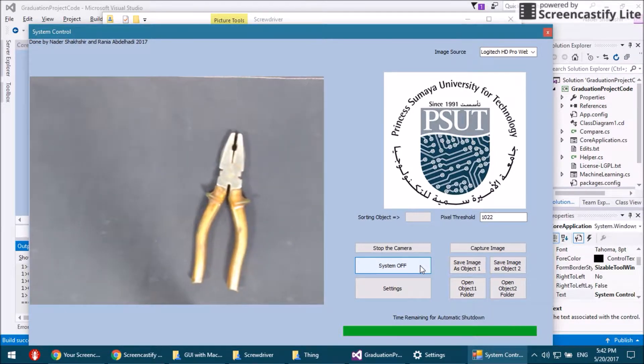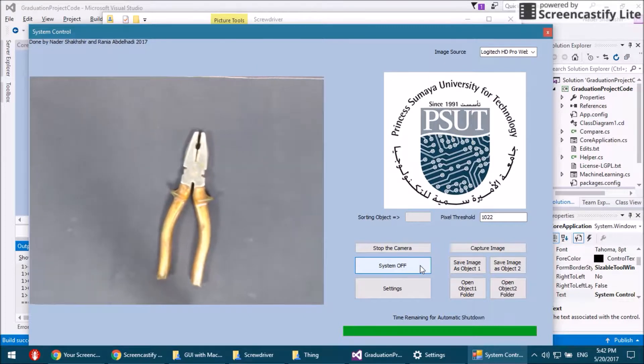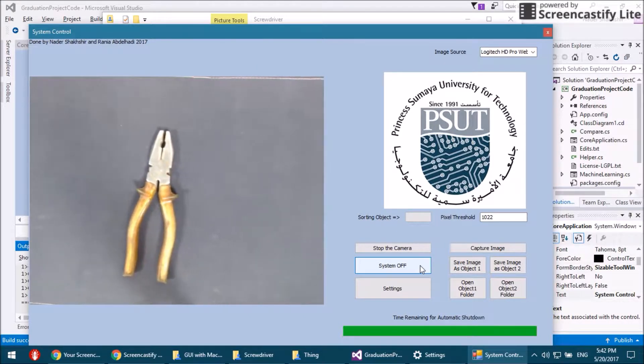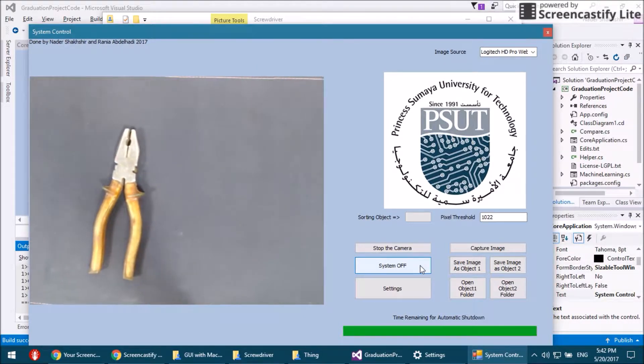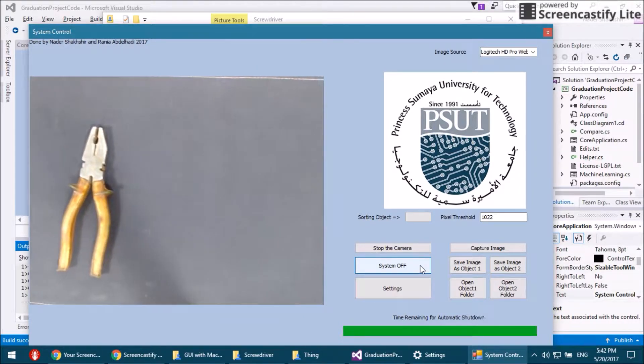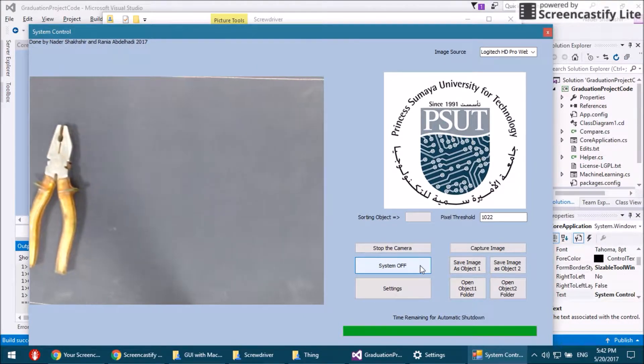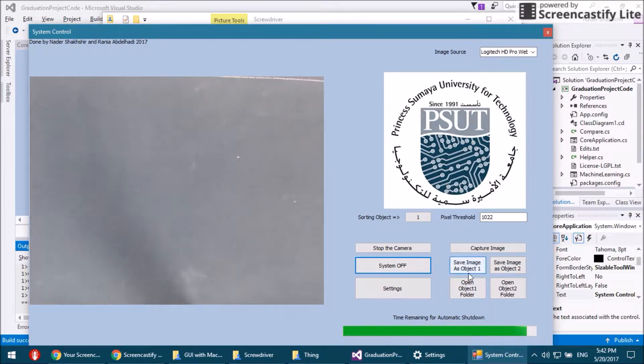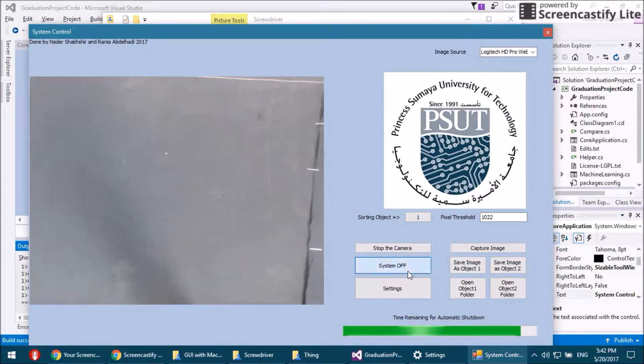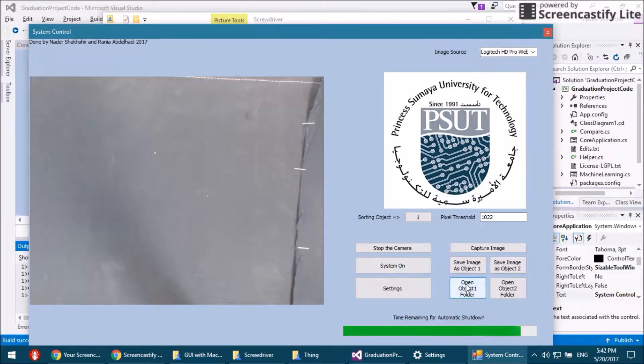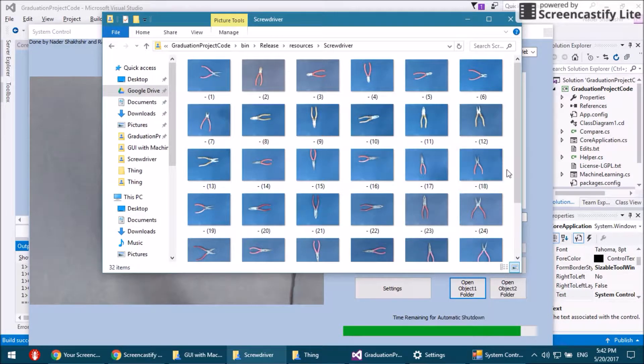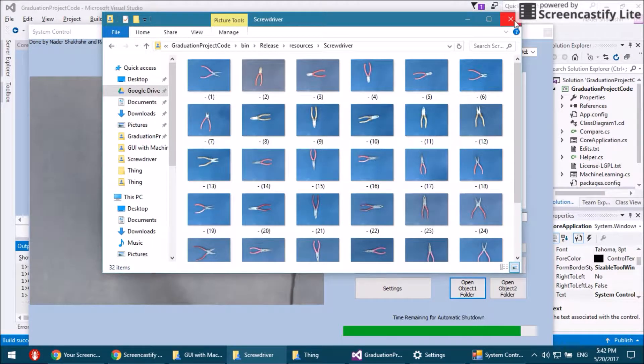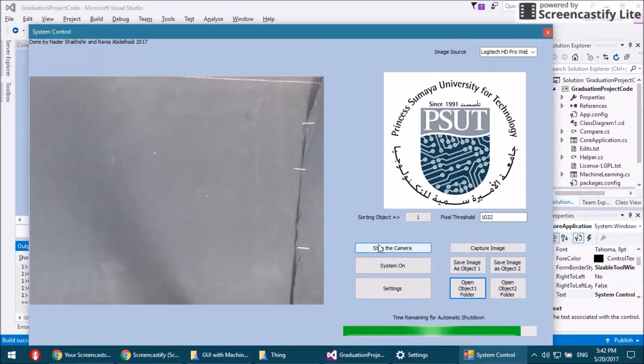When it detects that there is an object, it triggers the image classification method and then gives us the number of object that has been classified. It's right now here number one. If we open the folder for object number one, we see that it consists of pliers, and so our detection was correct.